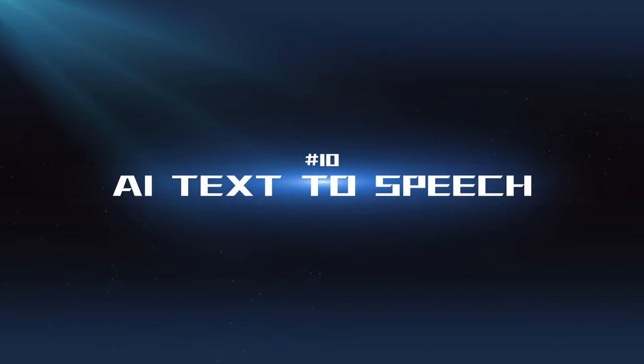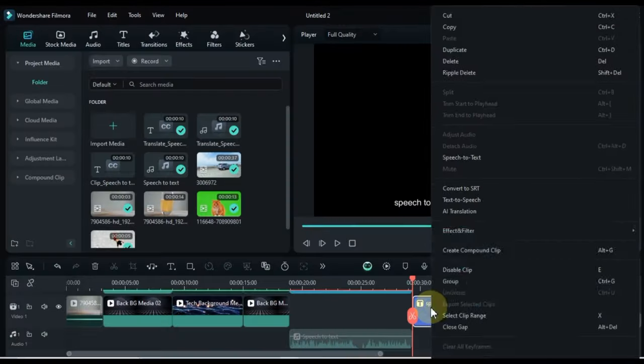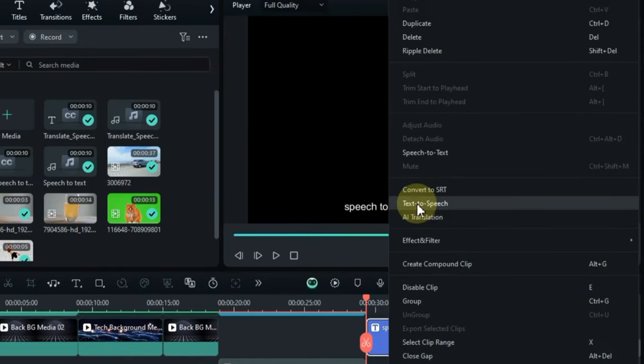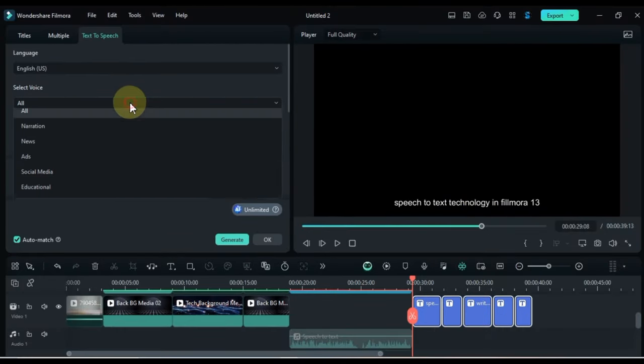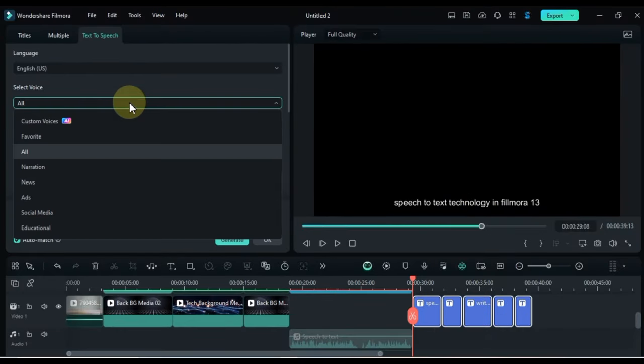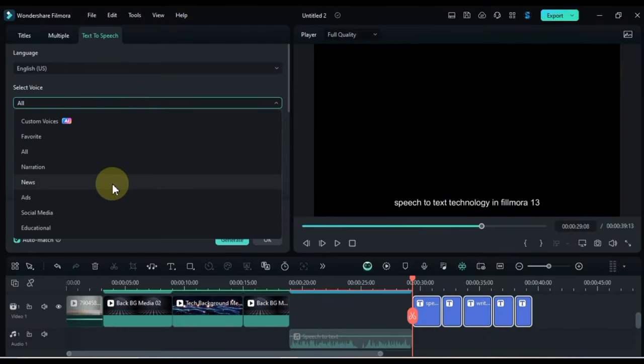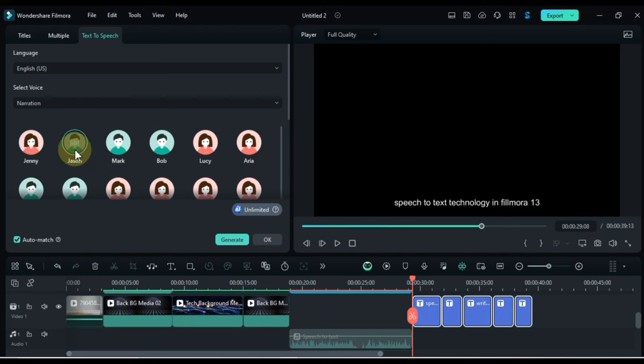AI Text-to-Speech: This tool can convert text into natural-sounding audio, which can be used for voiceovers, captions, or even creating entirely new audio content.